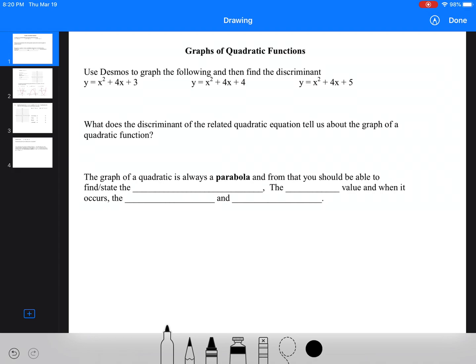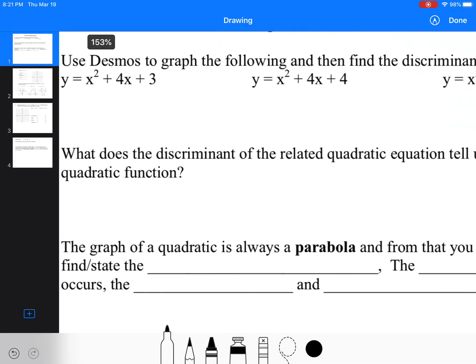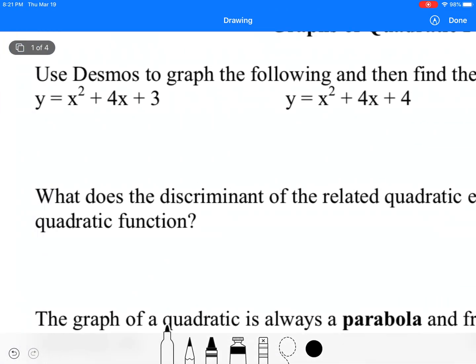We're looking at graphs of quadratic functions. We're going to use Desmos and the discriminant to look at where the axis of symmetry is, where the intercepts are, and things like that. The first task says: use Desmos to graph the following, then find the discriminant. What does the discriminant of the related function tell us about the graphs?